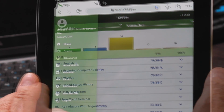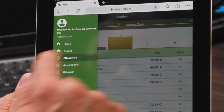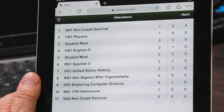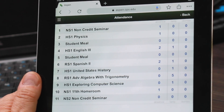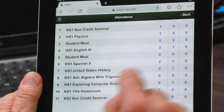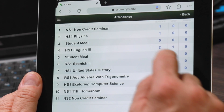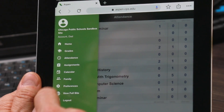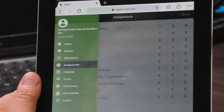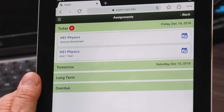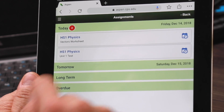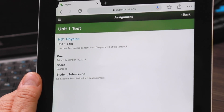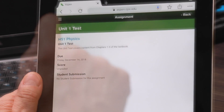If you click attendance, you'll be able to see attendance by course if your student is a high school student. If you click the assignments side tab, you'll be able to see assignments that are due today, tomorrow, and in the future.